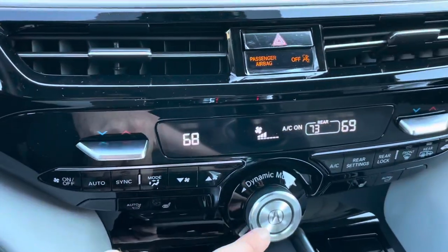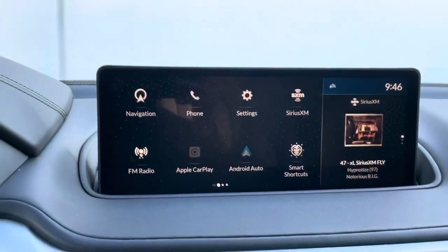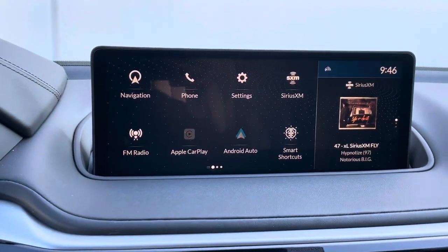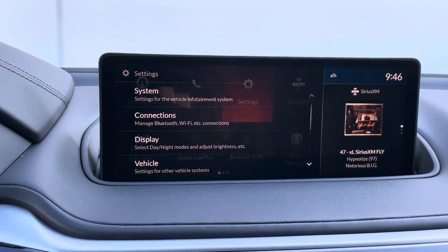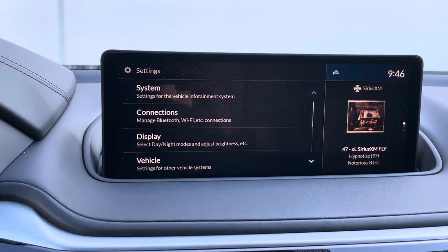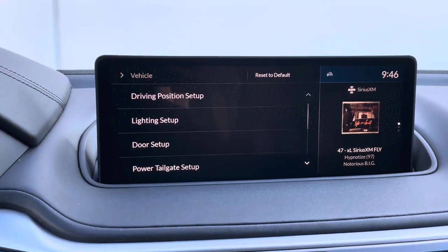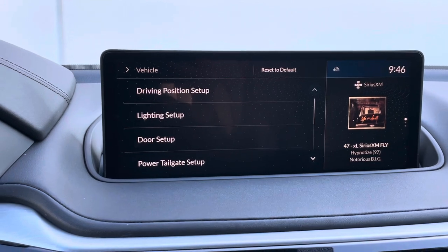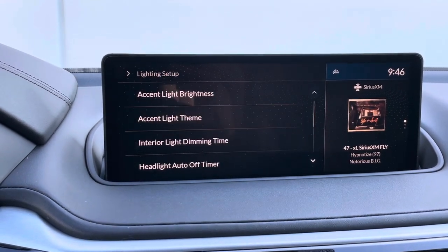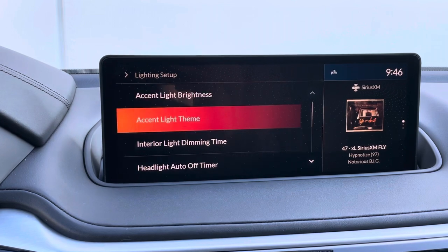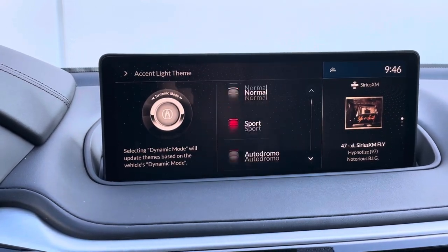Now you can change it with this, but that only gives you a few different options. If we use the touchpad to go into Settings, then into Vehicle, Lighting Setup, and Accent Light Theme, you have many different options.